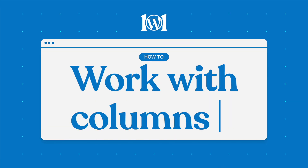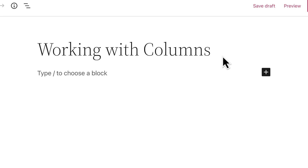In this video we'll take a look at the columns block, which you can use to create a grid with up to six columns. You can then insert text, media, or other types of content into each column.